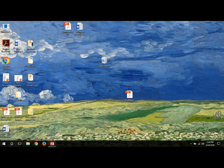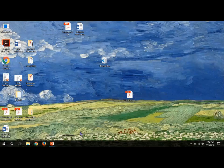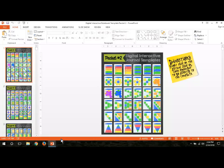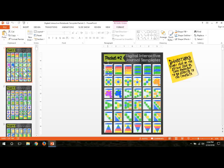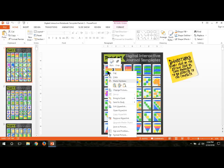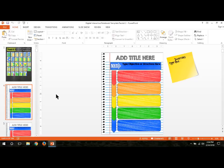So I've got my digital interactive journal template. This is the packet two. There are three packets, but if you're using this, you go to the first few pages and these are actually clickable links. So I would like to use this particular one. I'm going to right click on it and then go down to Open Hyperlink and it'll take me directly to the page that I want to work with.